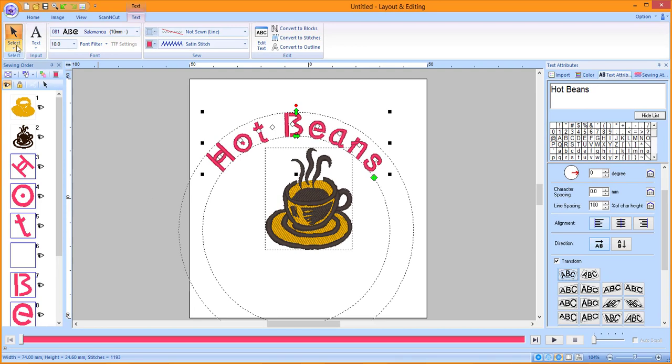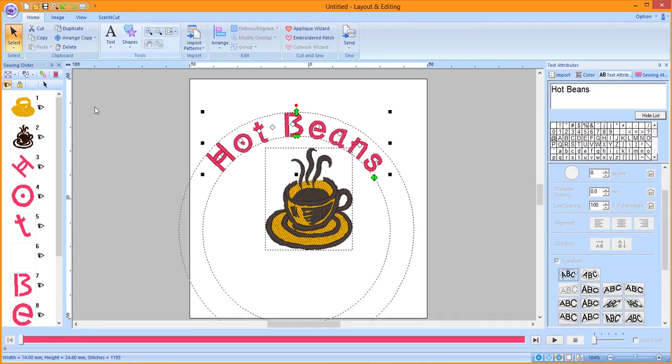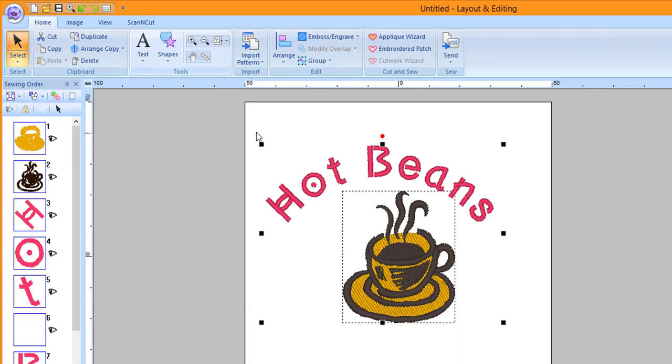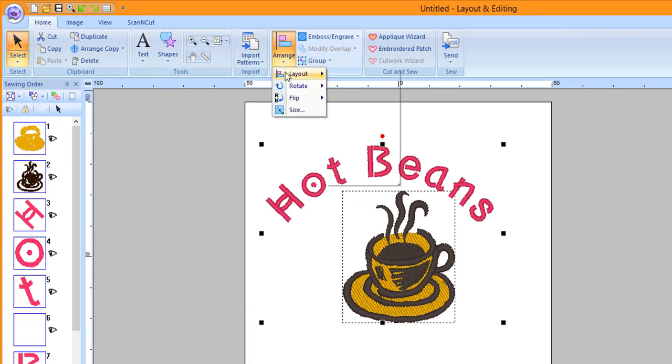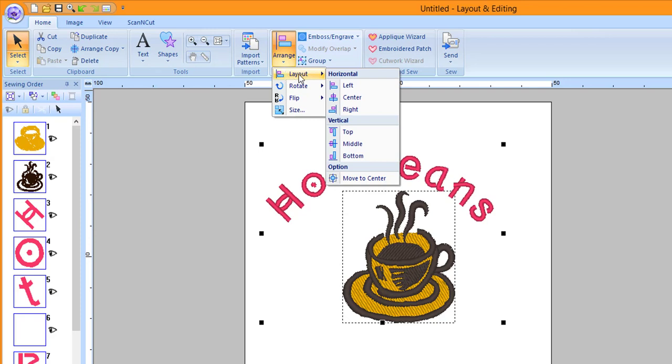Click on the Select tool down arrow and then choose Select All. Click on the Arrange tool down arrow, choose Layout, and then Center.